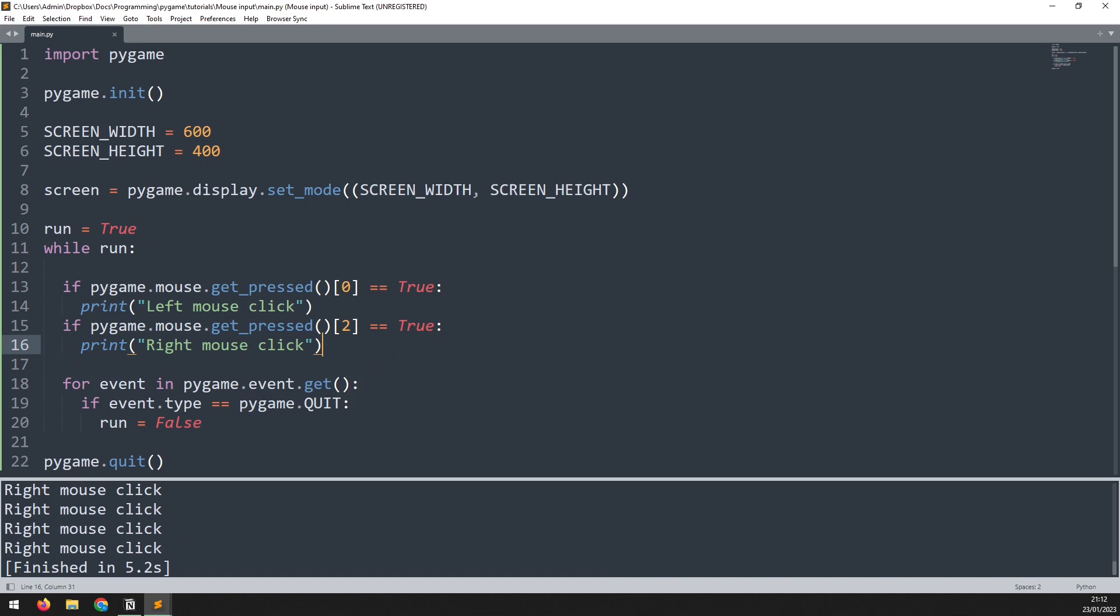Now aside from getting mouse clicks we can also check the position of the mouse on the screen. This is useful if you're making anything that requires mouse input like clicking on buttons or shooting at enemies. You need to know where the mouse actually is positioned on the game window.